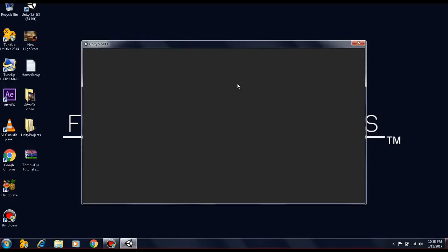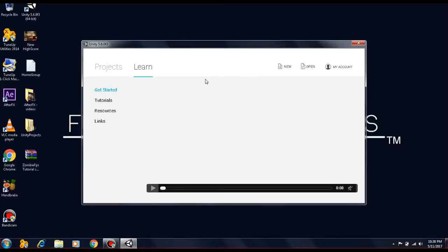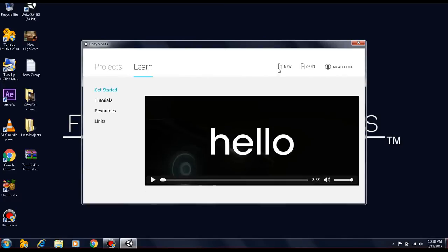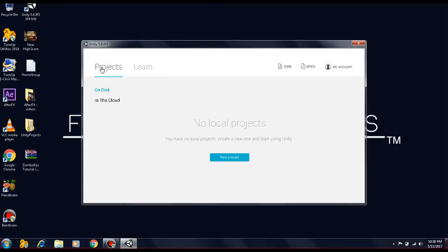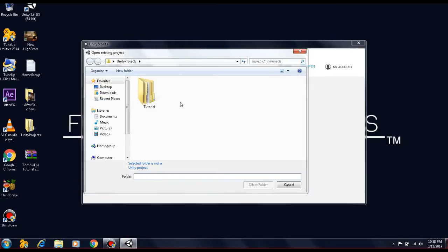So what you're going to need to do after Unity opens up, you'll get an interface like this. The project is not going to have anything, no local projects. You'll just go to Open, then you'll go to where you have the file located.